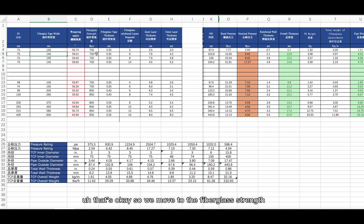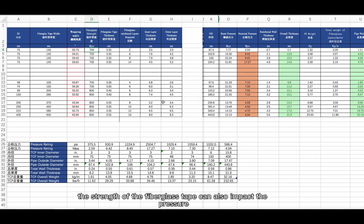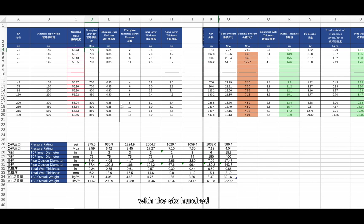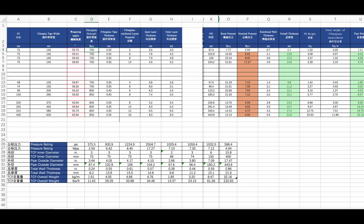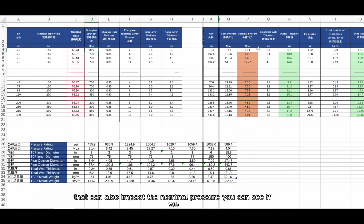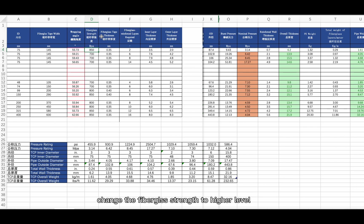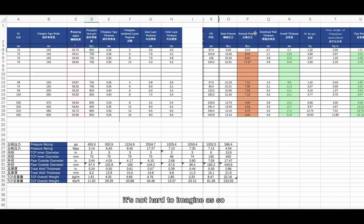The strength of the fiberglass tape also impacts the pressure class. Generally we use 600, and sometimes 850. You can see that if we change the fiberglass strength to a higher level, the entire nominal pressure increases — not hard to imagine, so I will not explain that further.